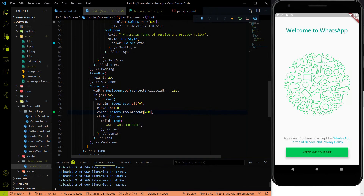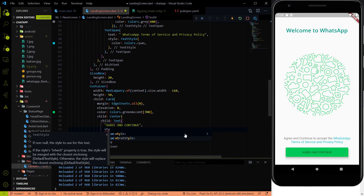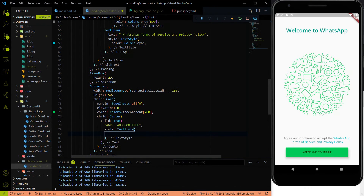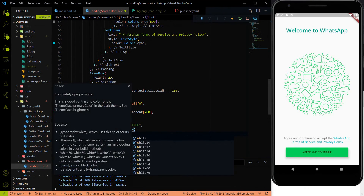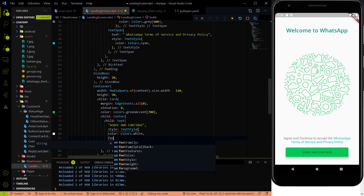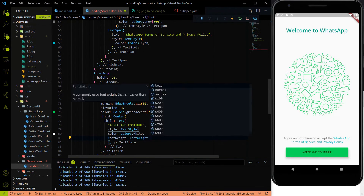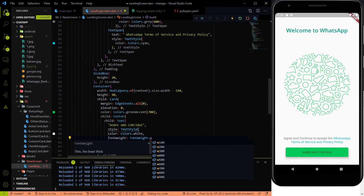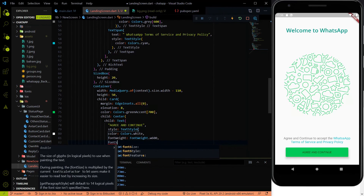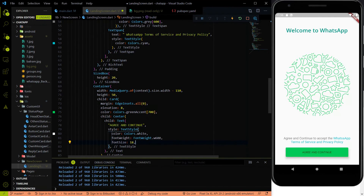I had used the wrong color number — using 700 fixes it. Now let's style the button text: add TextStyle with color Colors.white, fontWeight FontWeight.w700 or w600, and fontSize 18. Hit save.